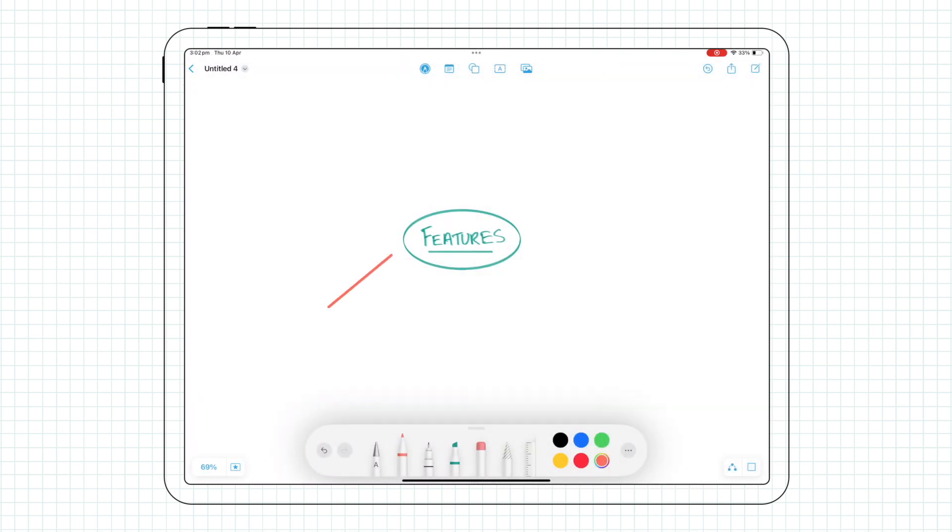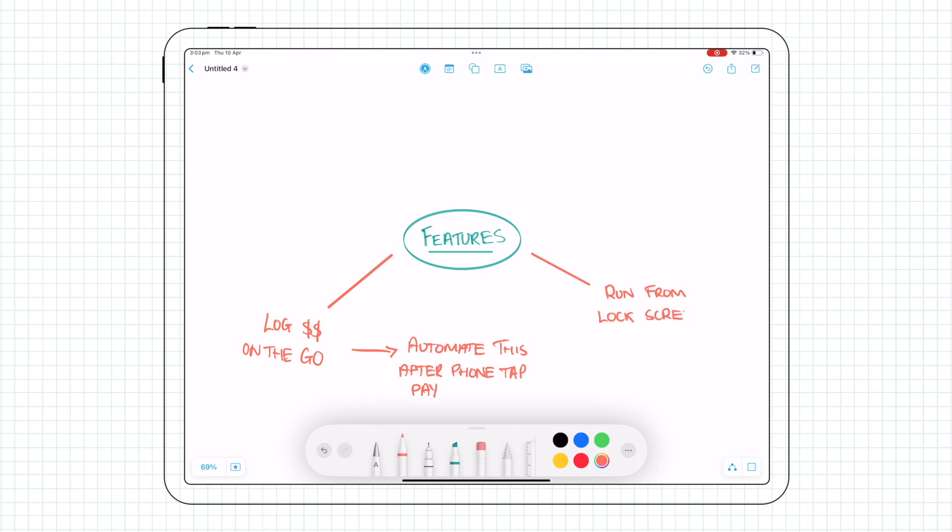Here's what I've managed to do: easily log transactions on the go, trigger this to happen automatically after payments with your phone, run this from the lock screen or other convenient locations, schedule regularly occurring bills,